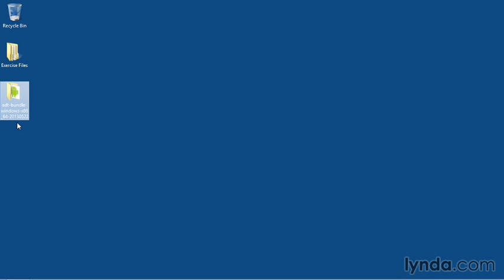Check the date, which is part of the folder name. The last part of the folder name is the date of release, and the version you're looking for is 2013, May 22, or later.